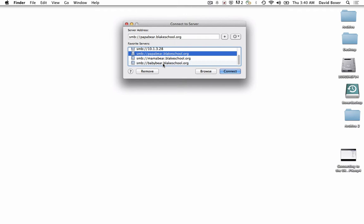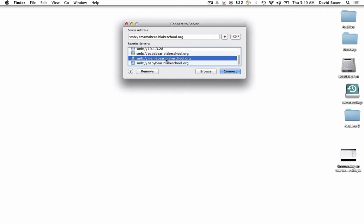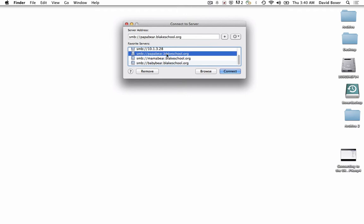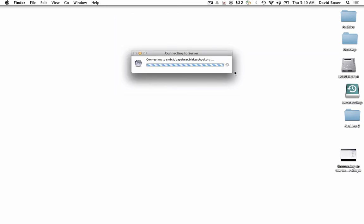If I worked at the Highcroft campus, I would use the Baby Bear server. If I worked at the Northrop campus in Minneapolis, I would use the Mama Bear server. But since I work at the Hopkins campus, I'll select Papa Bear.